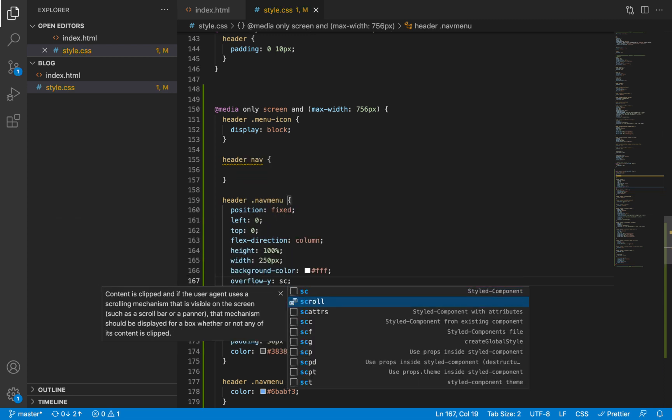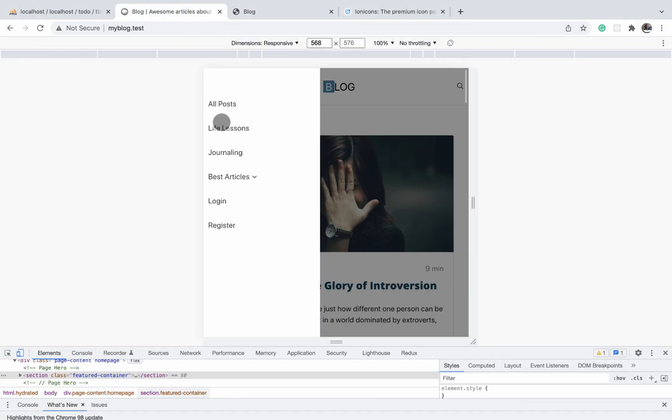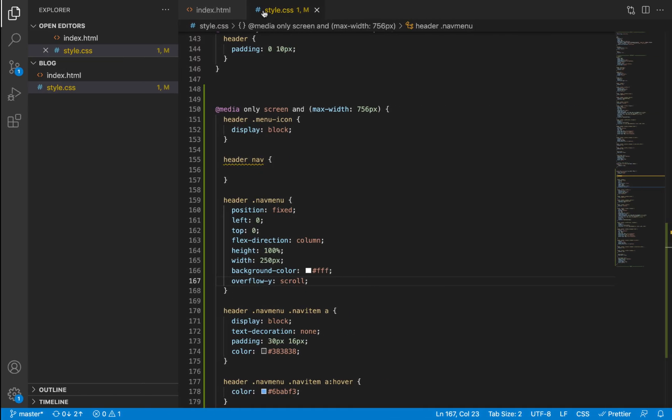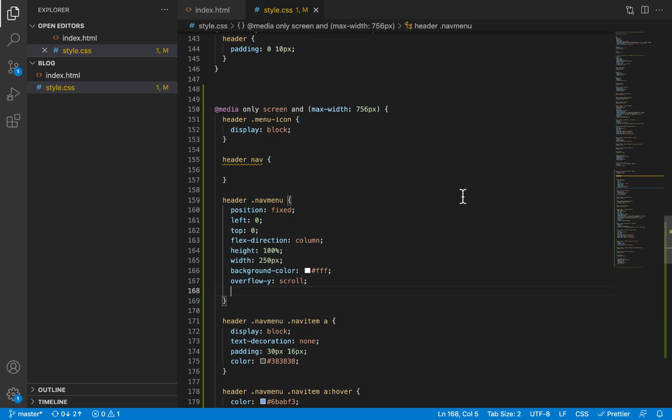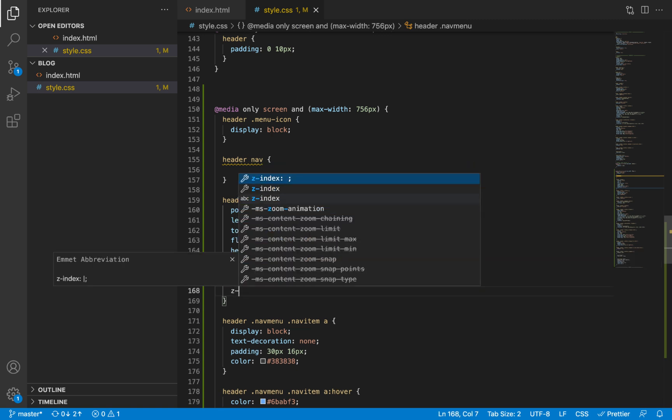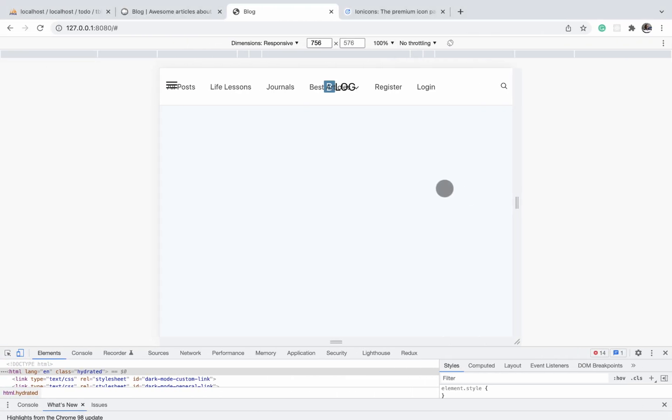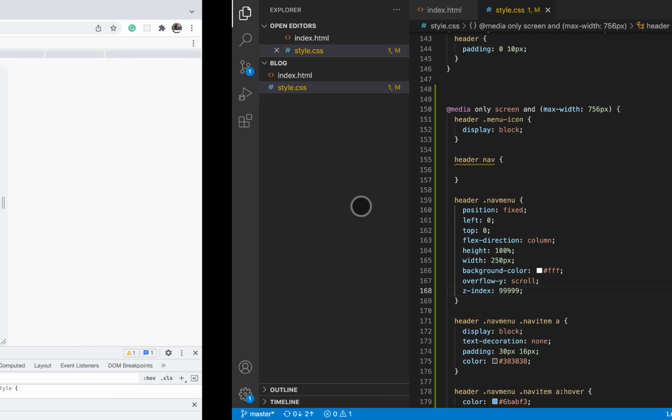We give it a background color of white and an overflow in the y direction of scroll. This simply says that if at any point we have too many items within the nav menu on the mobile, then the user should be able to scroll through them and click the ones that are found right under. The next thing we want to do is we'll give it a z index of a very big number. You can pick any number but just make sure it's very big.